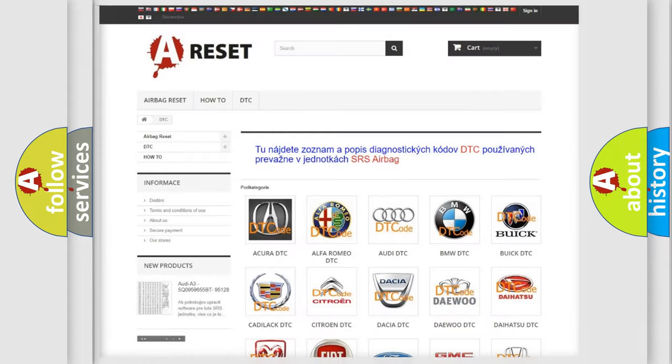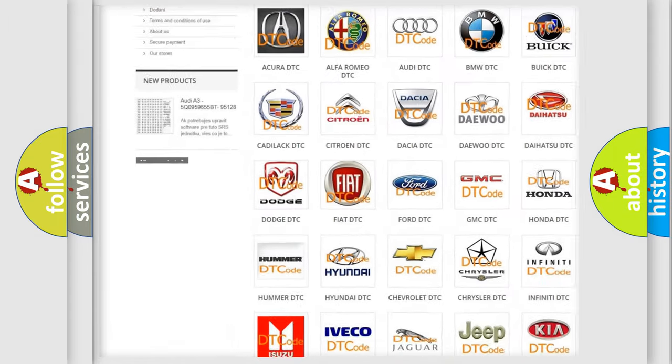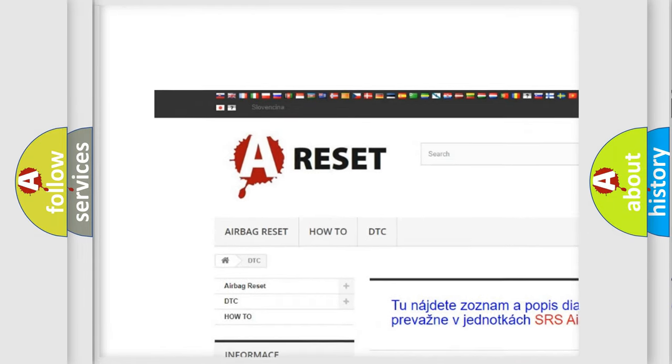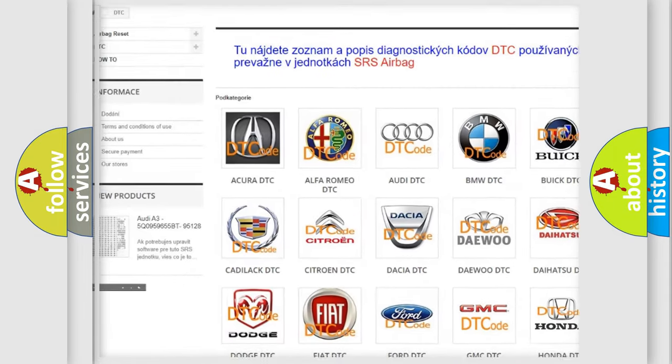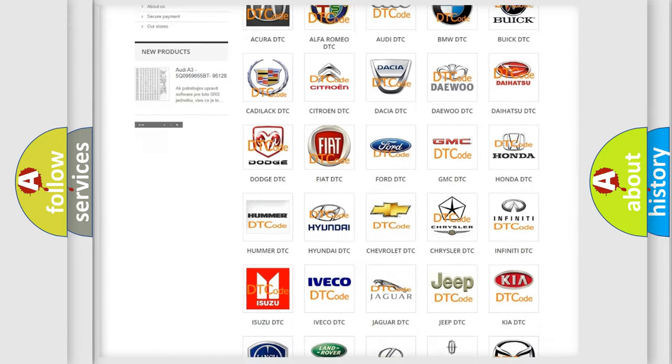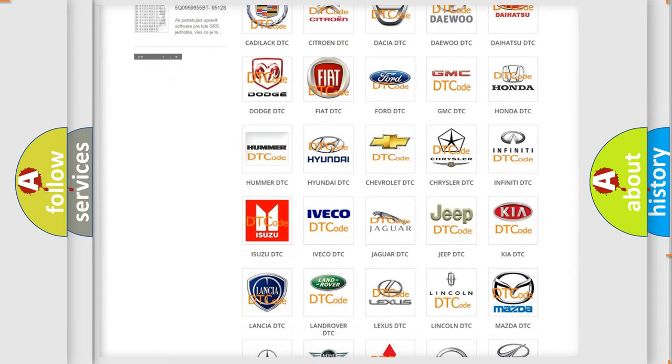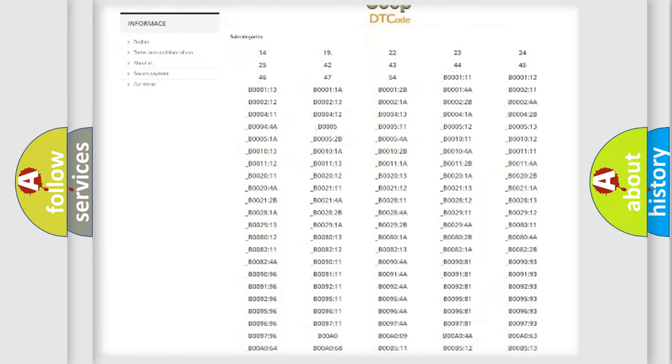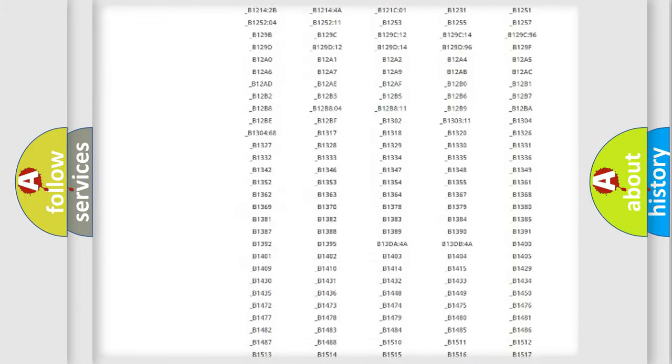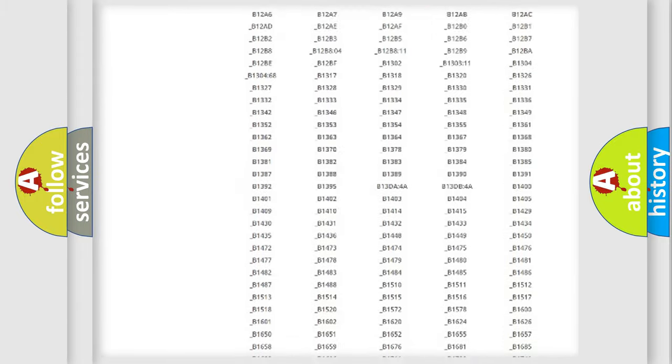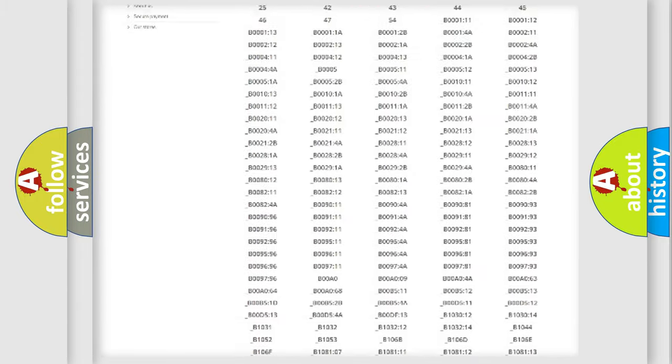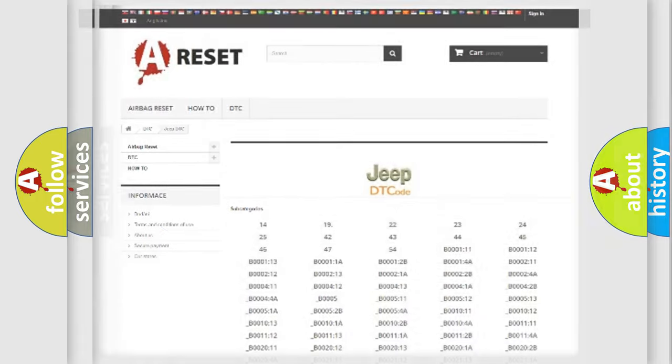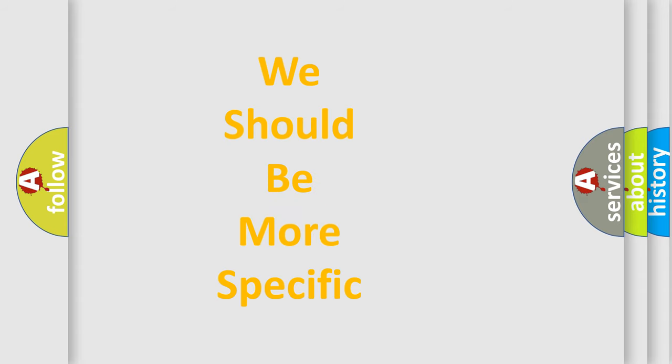Our website airbagreset.sk produces useful videos for you. You do not have to go through the OBD2 protocol anymore to know how to troubleshoot any car breakdown. You will find all the diagnostic codes that can be diagnosed in Jeep vehicles, and many other useful things. The following demonstration will help you look into the world of software for car control units.